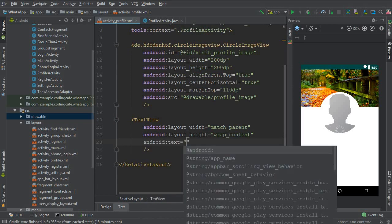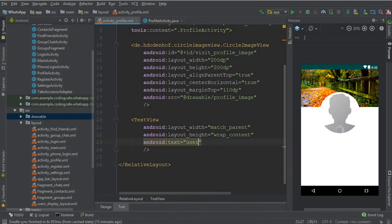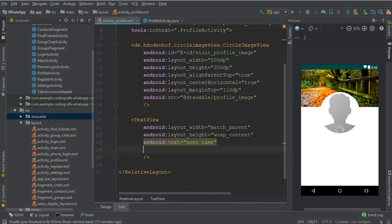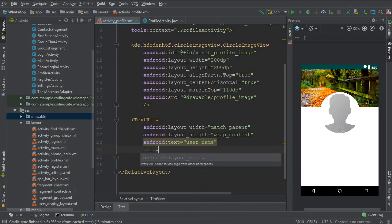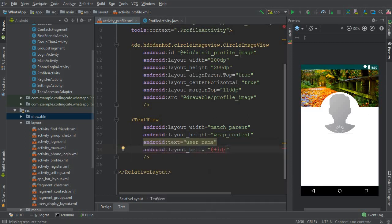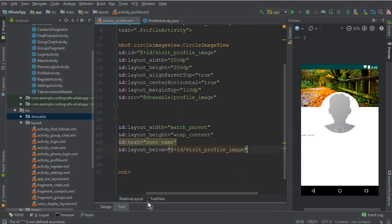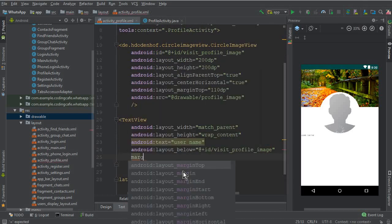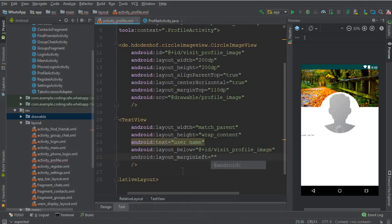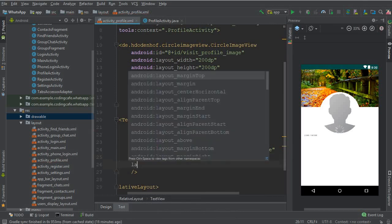We will pass that here and after that, margin left layout margin left should be 15 DP and layout margin right should also be 15 DP.